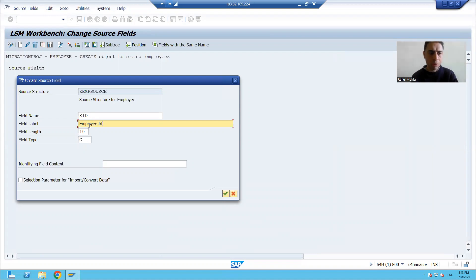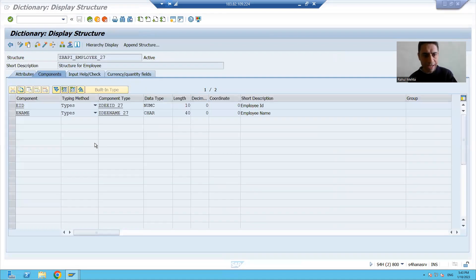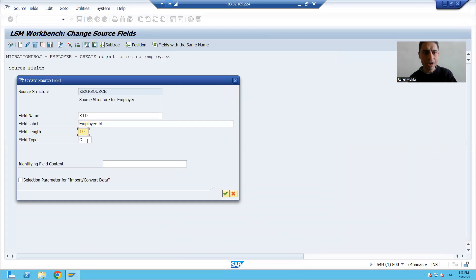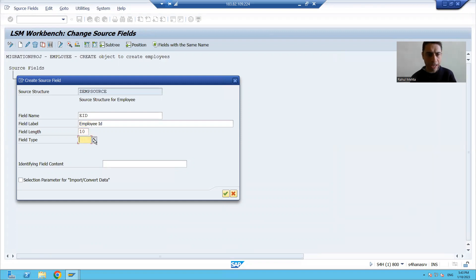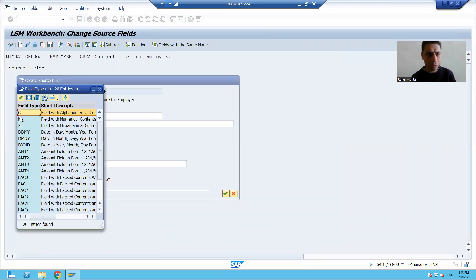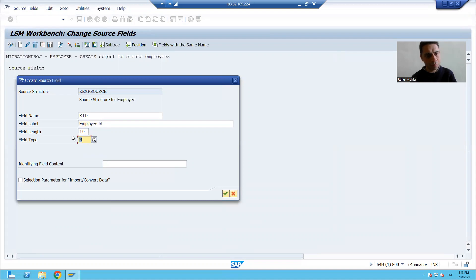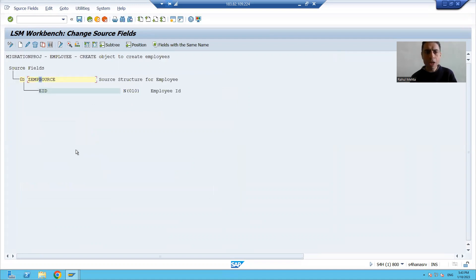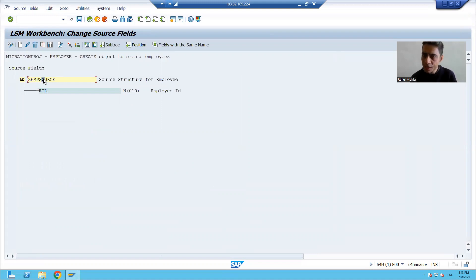The employee ID length is 10 and the data type is numeric. Now the first column has been added.